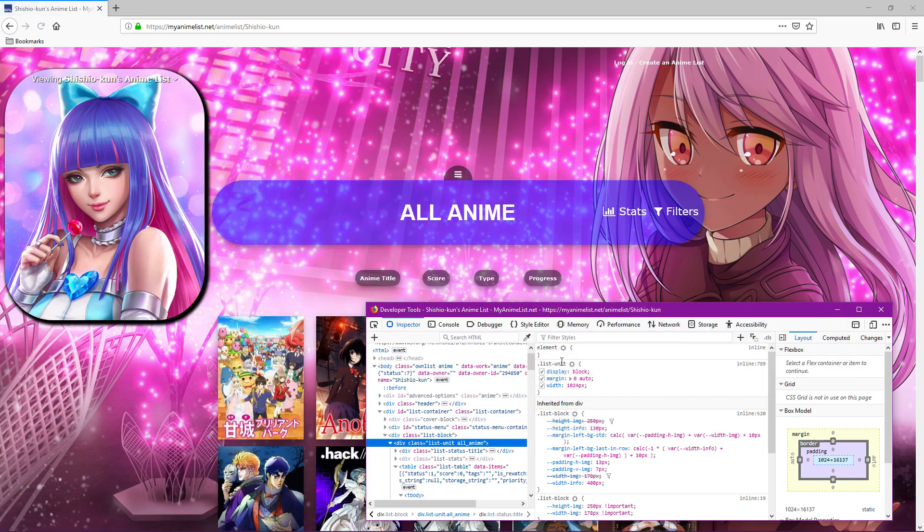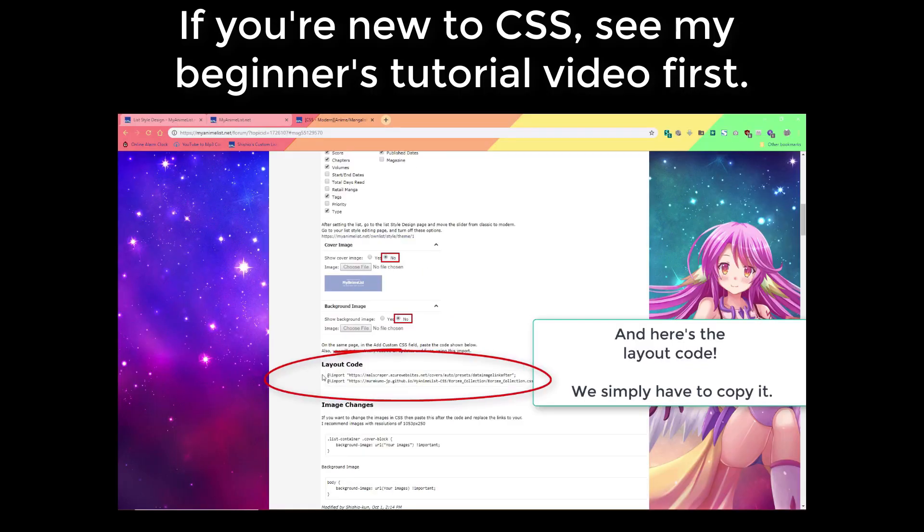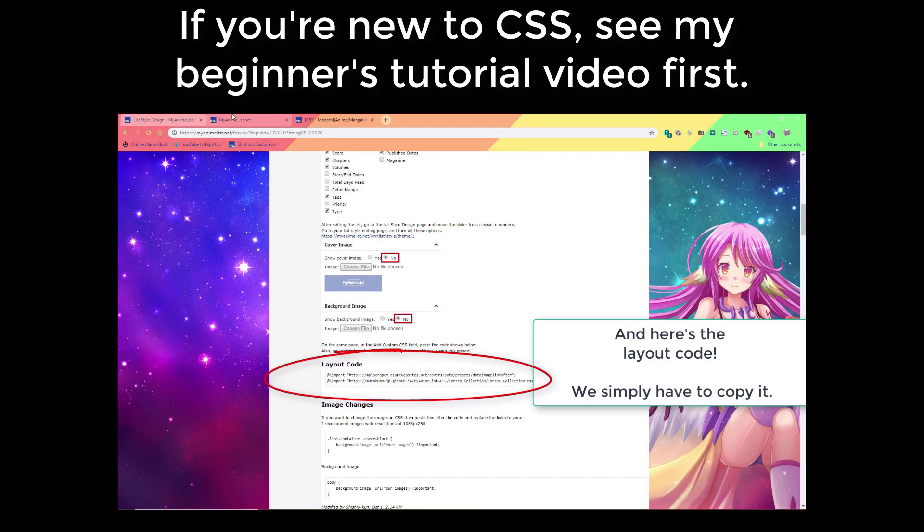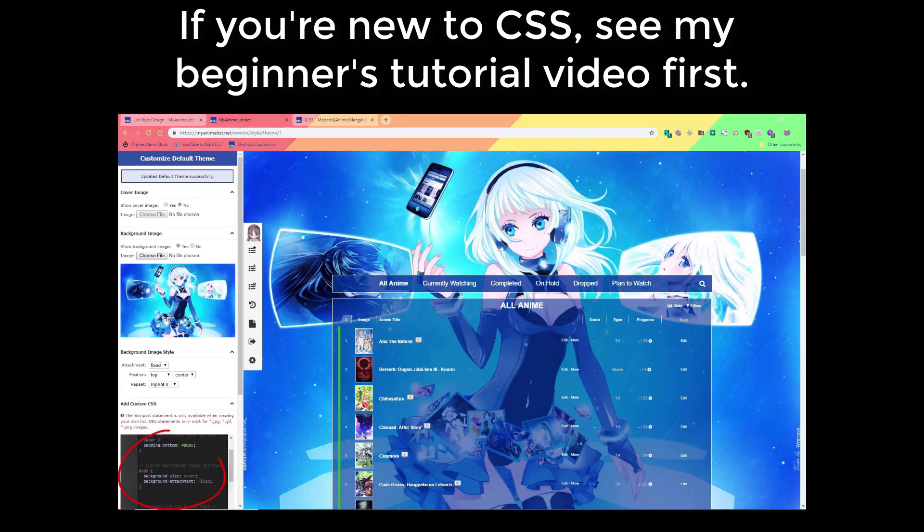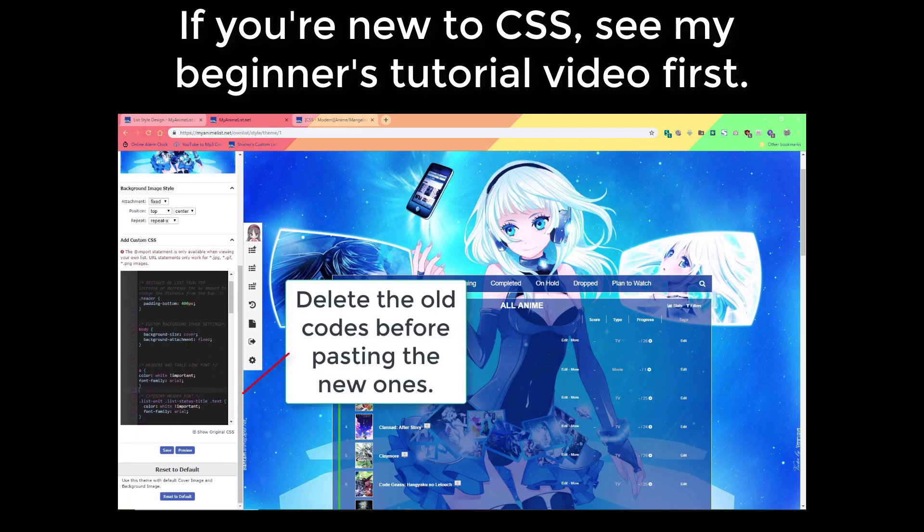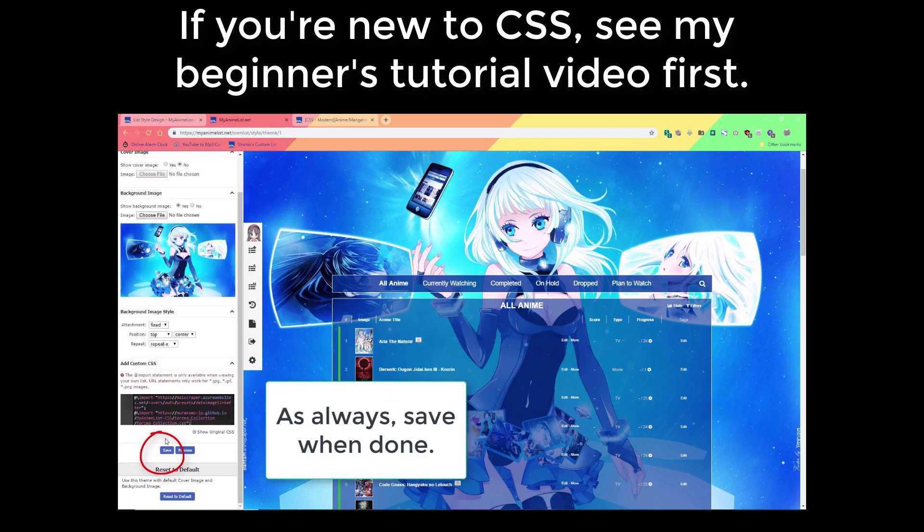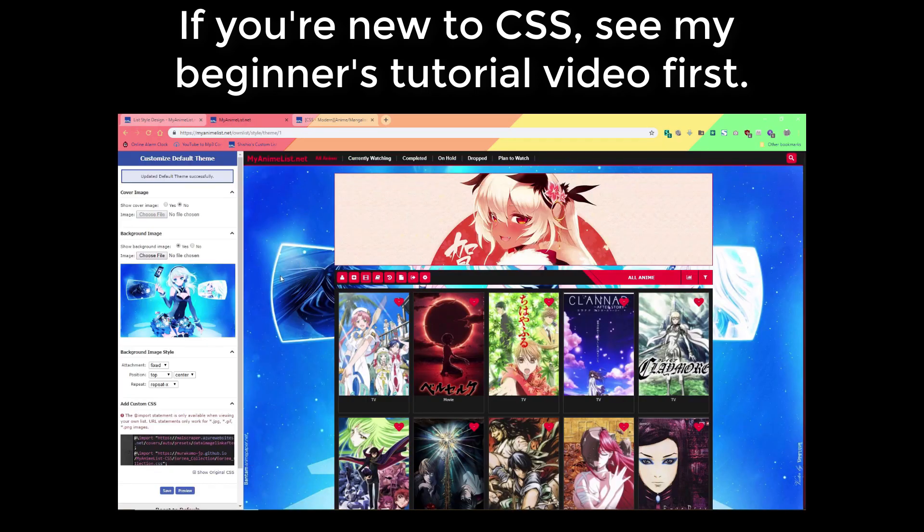This is an advanced tutorial for people who want to be list designers, so you need to know the basics on installing a list layout first and making some simple changes to your CSS like changing the background. If you aren't familiar with those techniques, please see my beginner videos linked below so you can install a pre-made layout and make basic changes like changing a background.